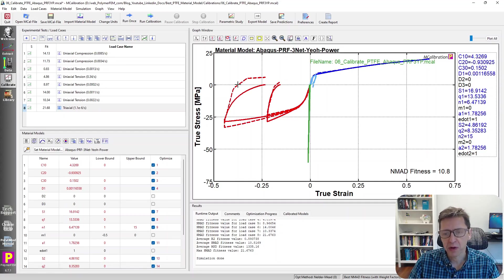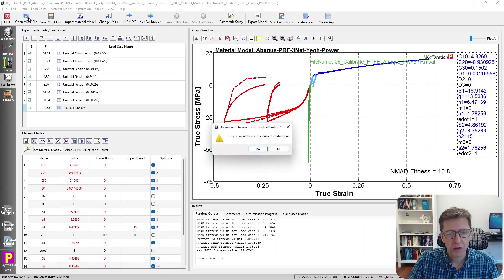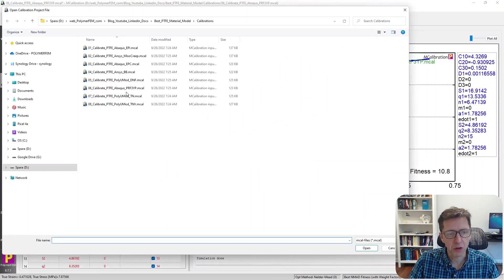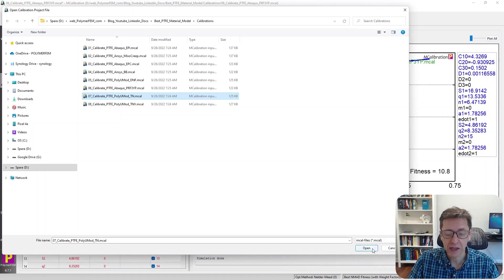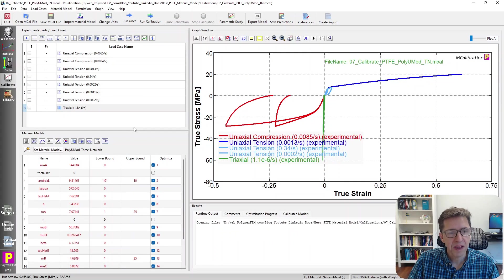So permanent set is not predicted very well with this model. 10% error or closer to 11% is not all that terrible. So you can certainly use this one if that's what you have. We can do better, as I often say.